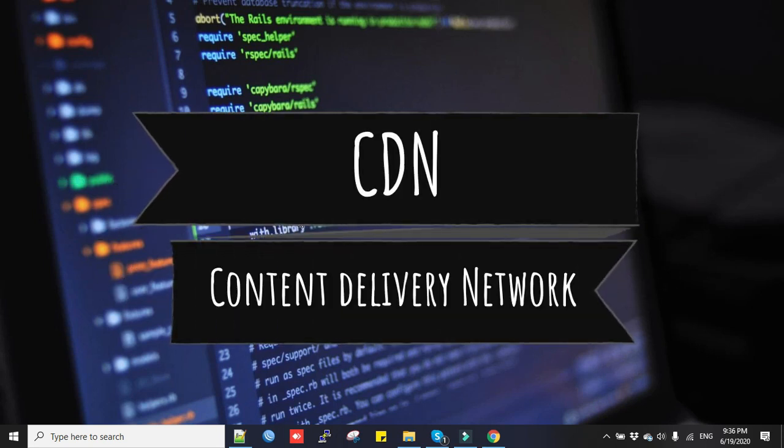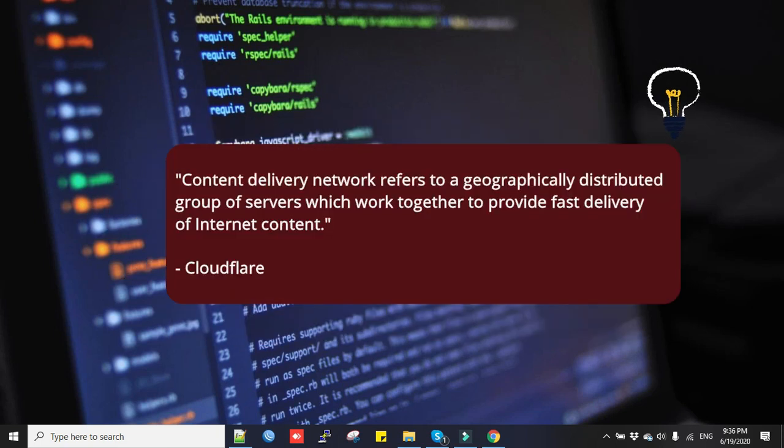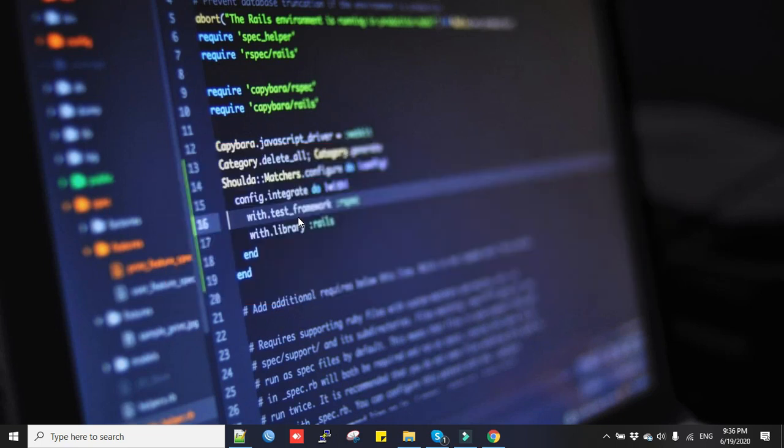The process is the same for all CDNs. CDN means content delivery network. Content delivery network refers to a geographically distributed group of servers which work together to provide fast delivery of internet content. You can also call it a cache server as it caches the content and delivers to the user from the nearest CDN server.